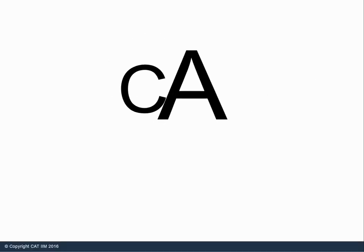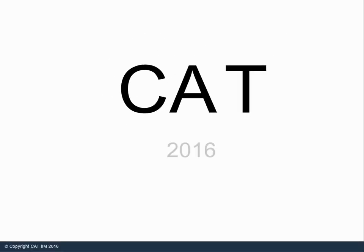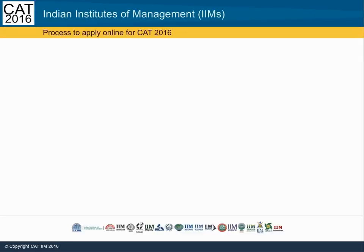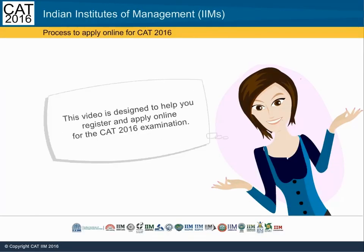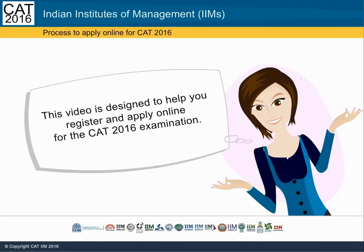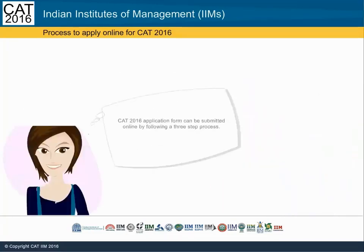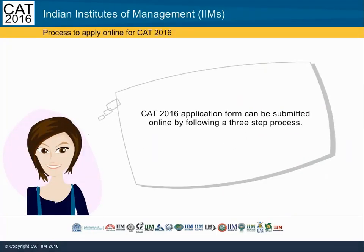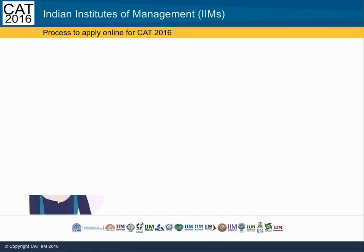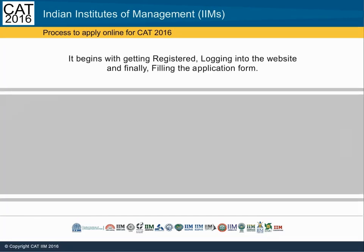Welcome to the CAT 2016 registration video. This video is designed to help you register and apply online for the CAT 2016 examination. The CAT 2016 application form can be submitted online by following a three-step process.